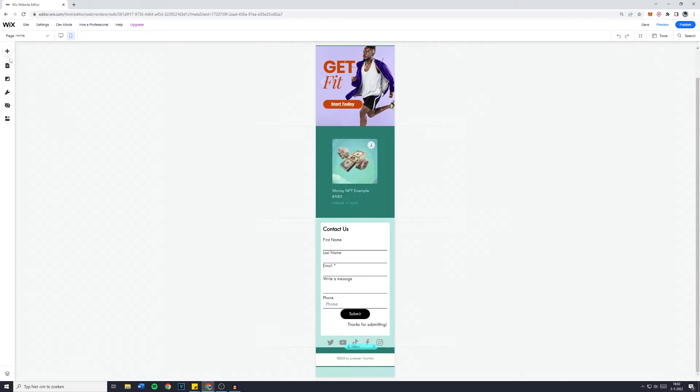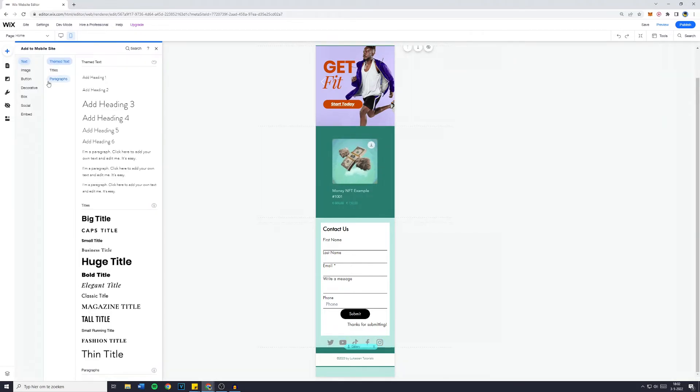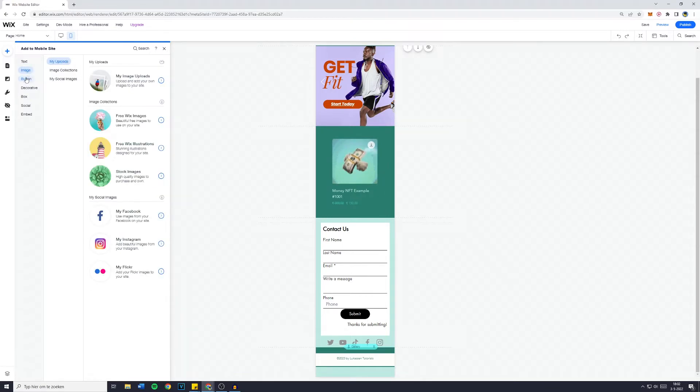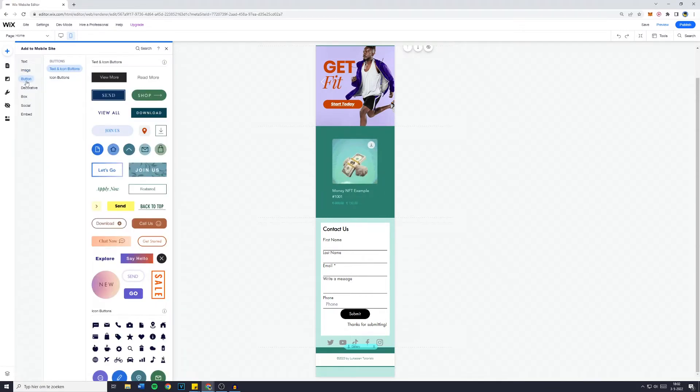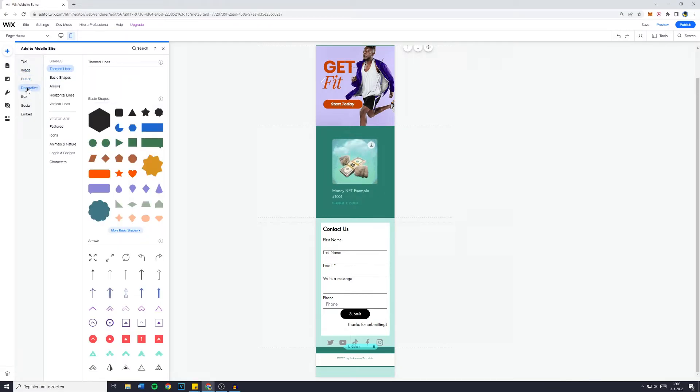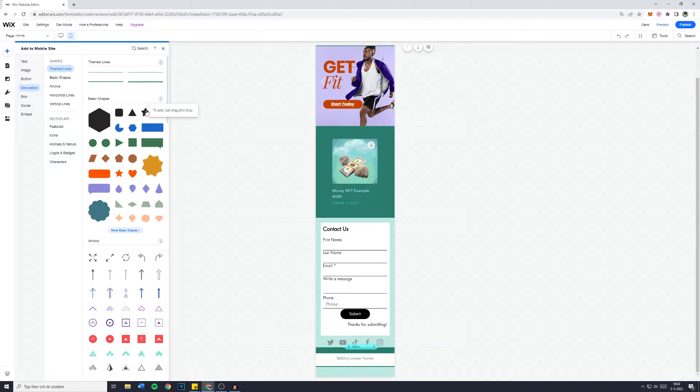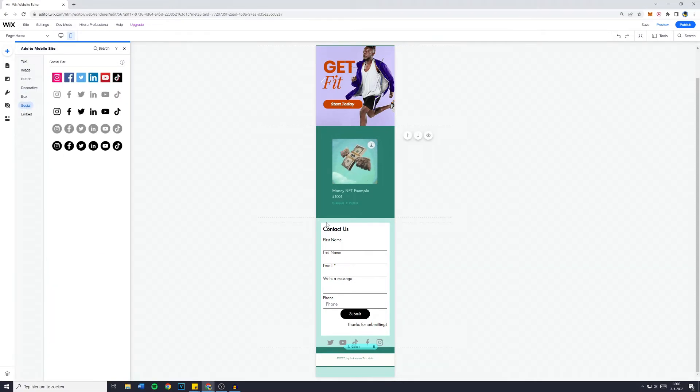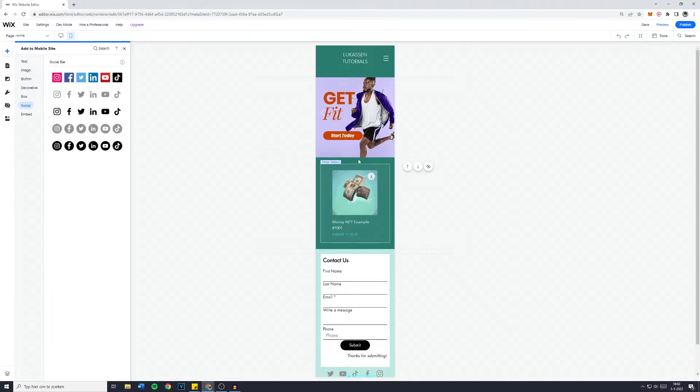And you can also add new elements for your mobile view only. Text, images, buttons, or even decorative shapes like the star. I myself wouldn't use these, however, you are able to put everything in here onto your mobile website and it will only be visible for mobile users.